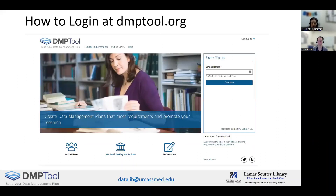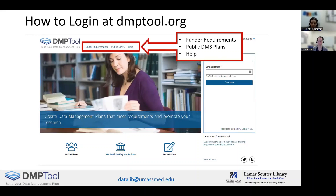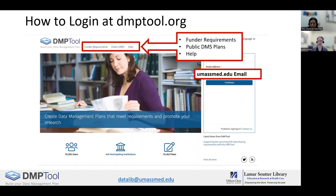To access DMP tool, you'll want to go to dmptool.org. In addition to logging into your account, the homepage also has links to funder requirements, public DMS plans, and help documentation. To log in, use your umassmed.edu email to access the single sign-on for UMass Chan.